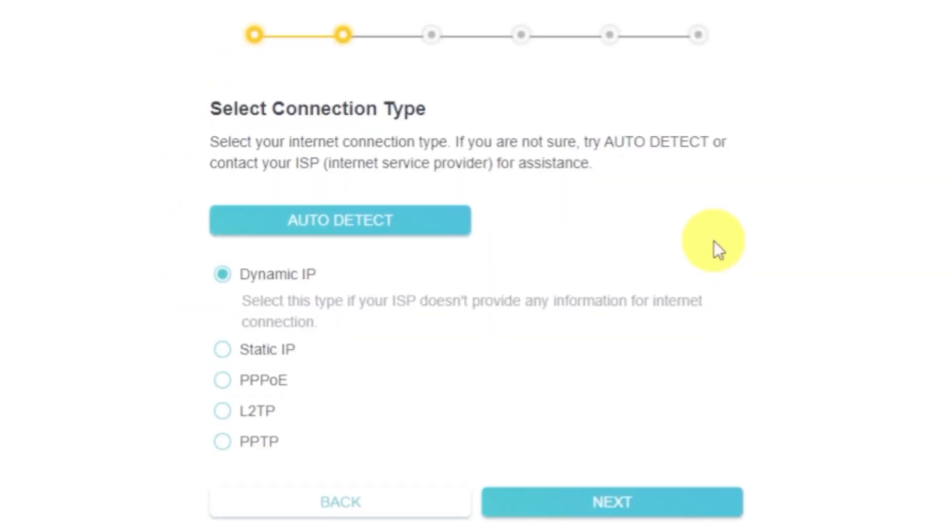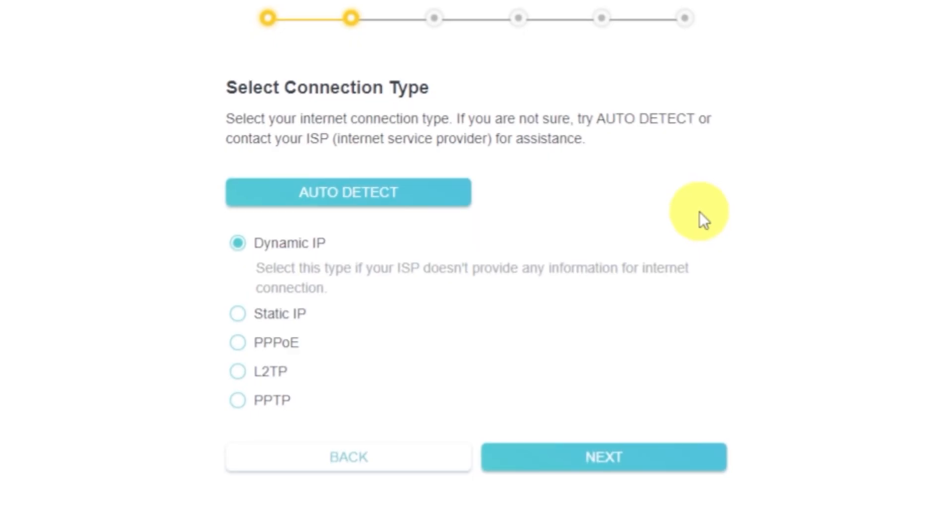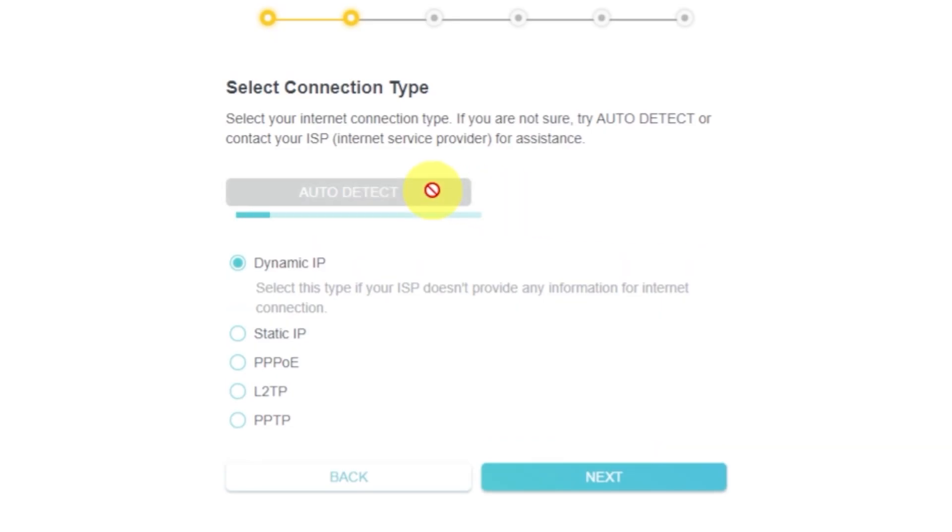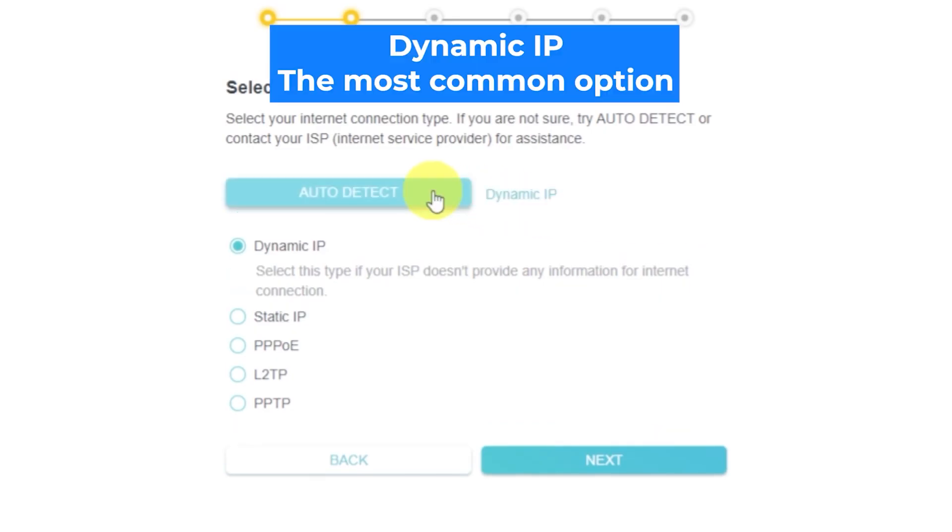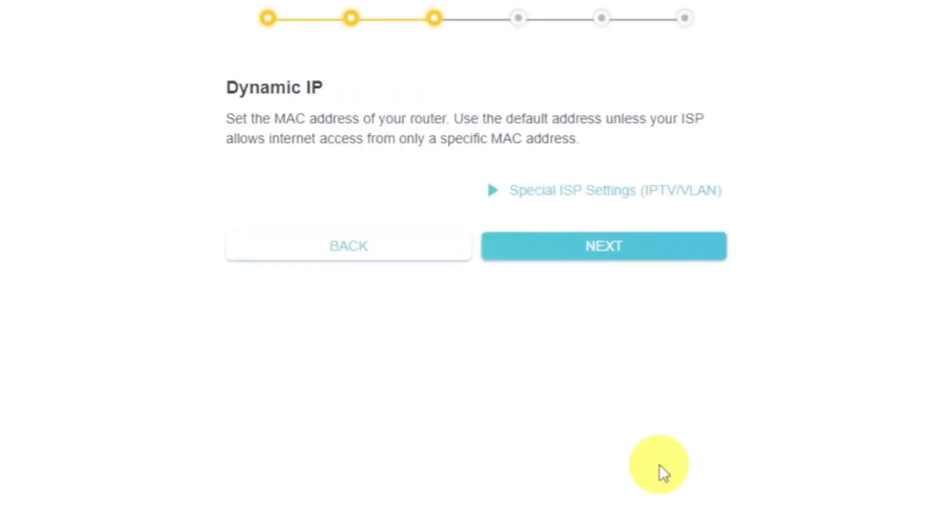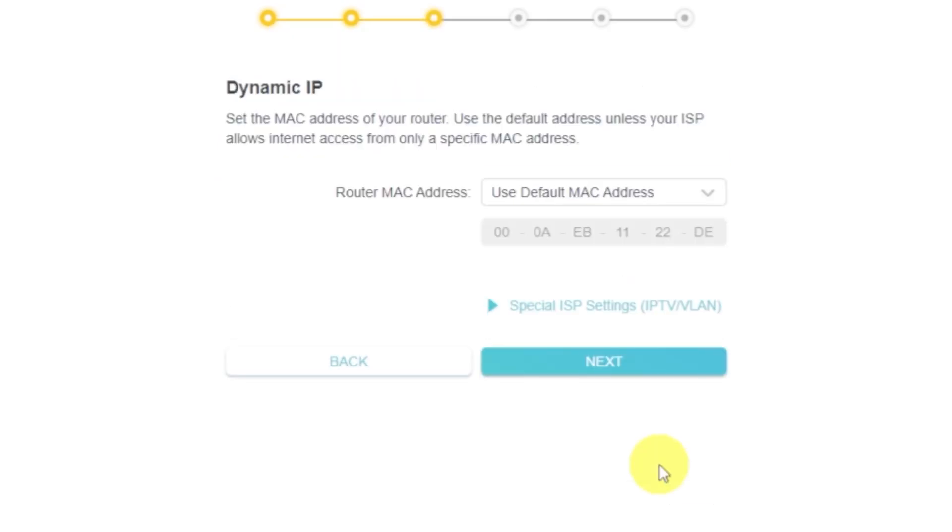On the next page, select your internet connection type. This is usually specified in your contract with the internet provider. If you don't know, try clicking on this button for auto-detection. The router will attempt to determine the connection type automatically. If detection fails, select Dynamic IP.